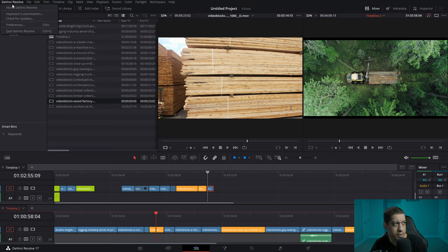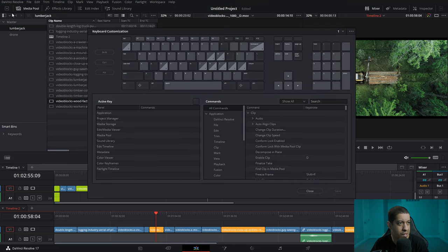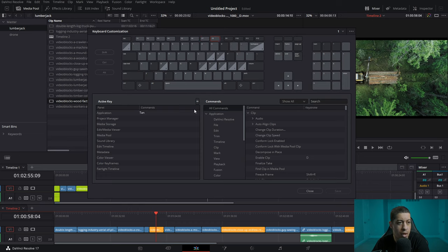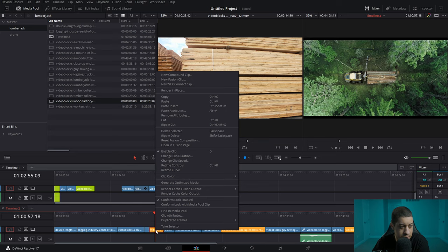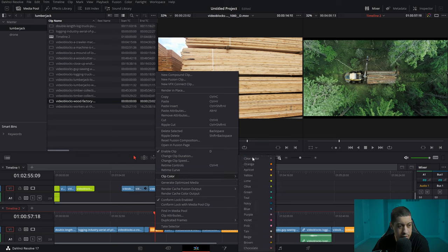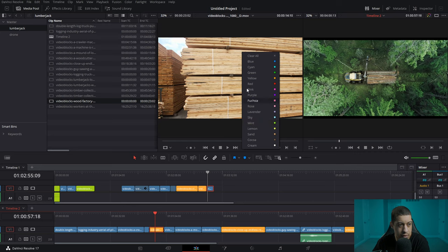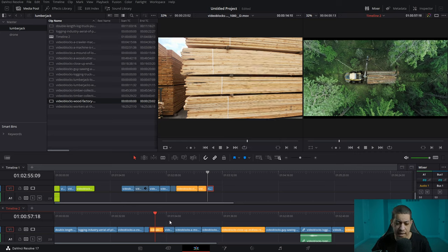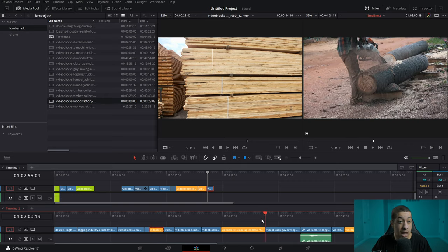If you don't know how the colors work, go to DaVinci Resolve's keyboard customizations. I have my colors all along the top using the F-keys. You can come in and see — I have apricot, lime, purple, and tan set up. You can pick all the different colors, and I believe there's also a way to make custom colors, though I've always just used the built-in ones.